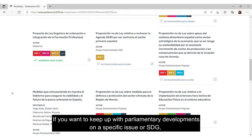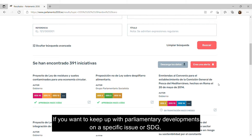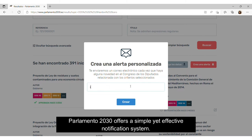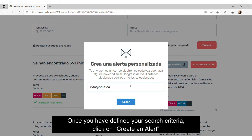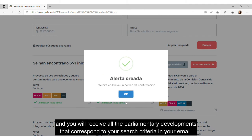If you want to keep up with parliamentary developments on a specific issue or SDG, Parlamento 2030 offers a simple yet effective notification system. Once you have defined your search criteria, click on Create an Alert and you will receive all the parliamentary developments that correspond to your search criteria in your email.